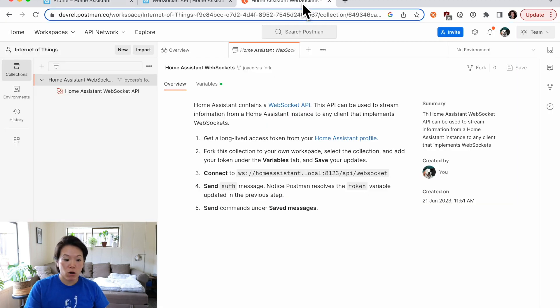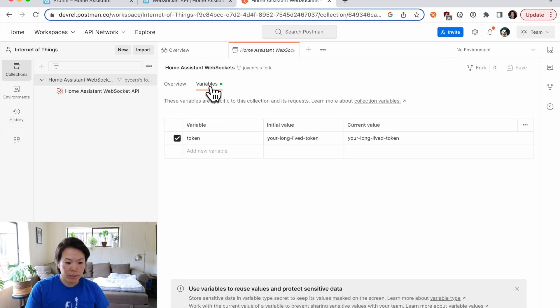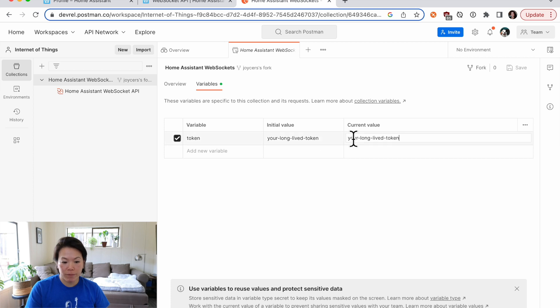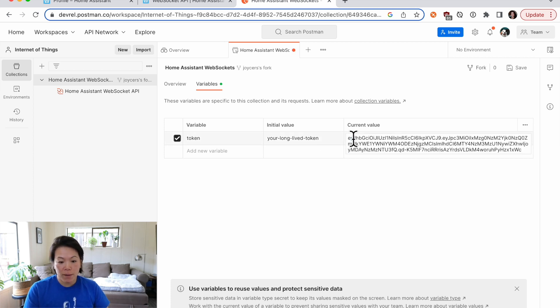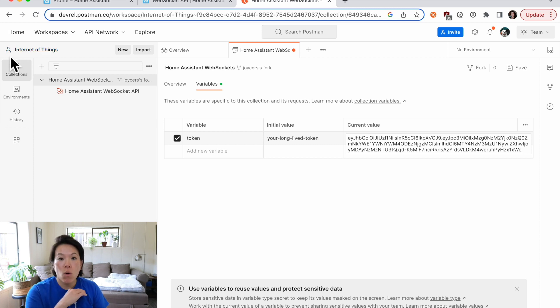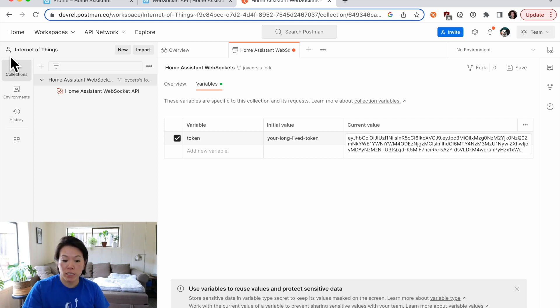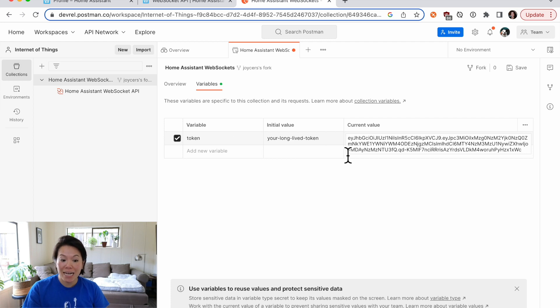So back over to Postman. I need to save this token as a collection variable. So under the variables tab, you can see a token variable already. And so I'm in a personal workspace right now, you can see there's only an icon for one person. Only I will see anything in this workspace when I save my changes. If you're working in a team or public workspace, you'll want to be very, very careful not to paste your token in initial value.